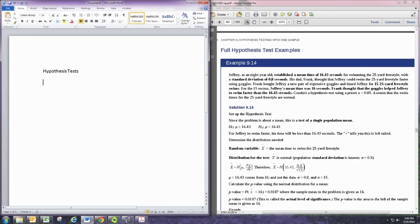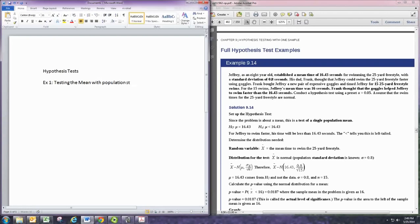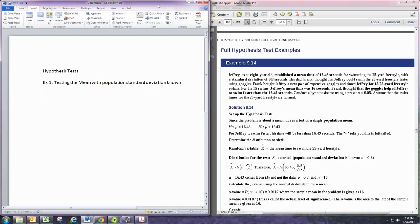The first thing we want to do is write our hypothesis statements. For our example here, the first one, we'll be looking at testing the mean with population standard deviation known. With all hypothesis tests, the first thing you want to do is set up your hypotheses.